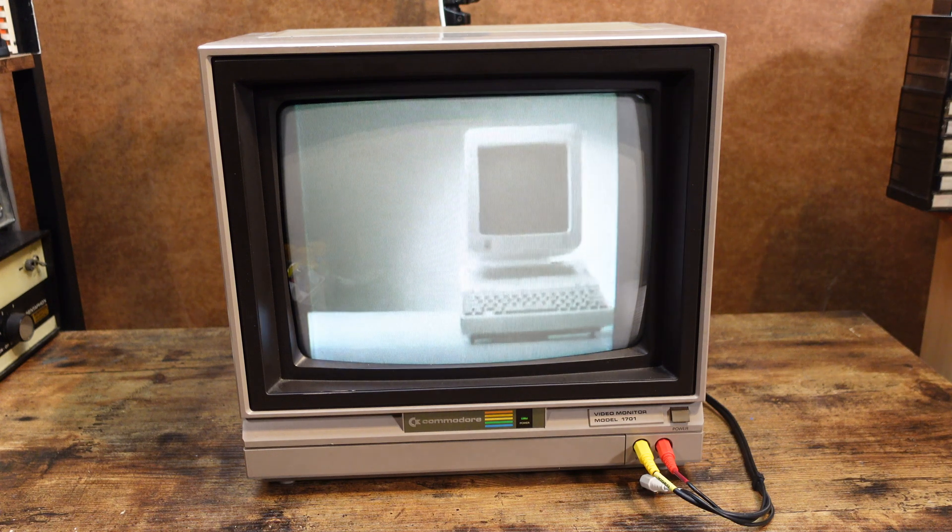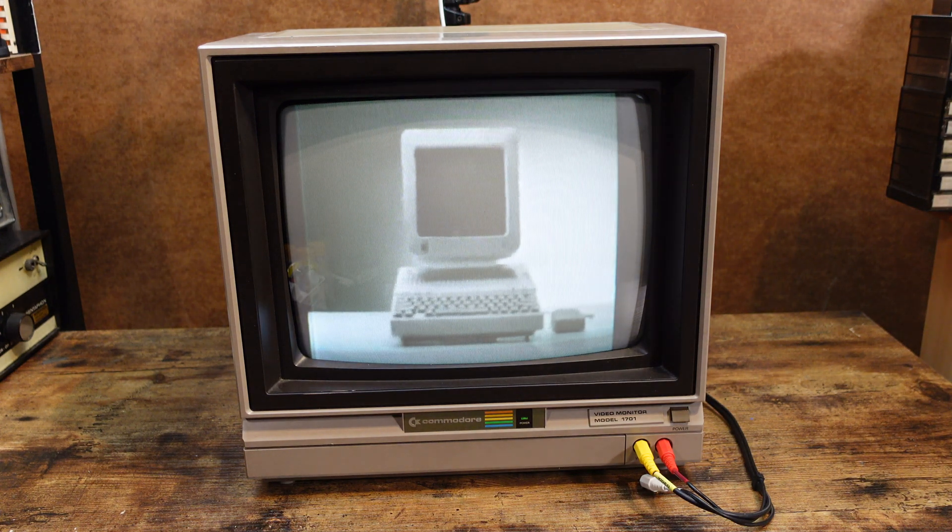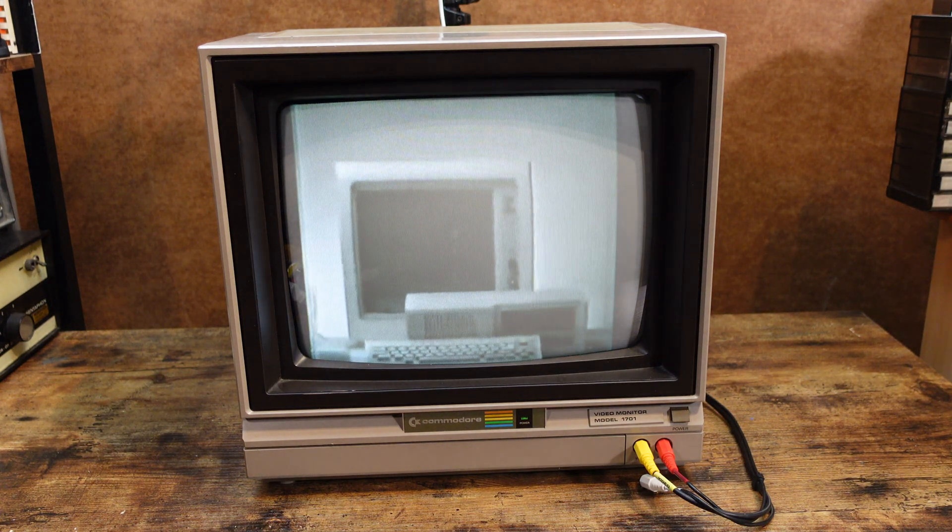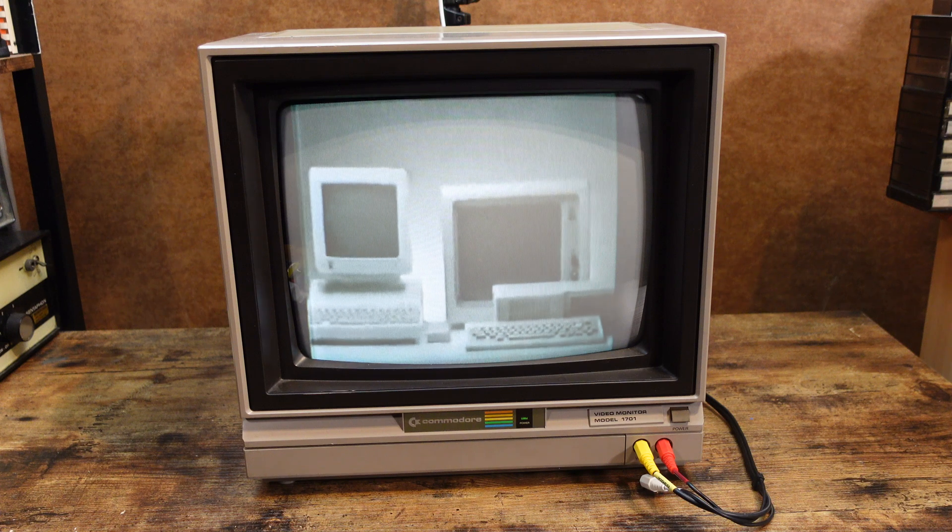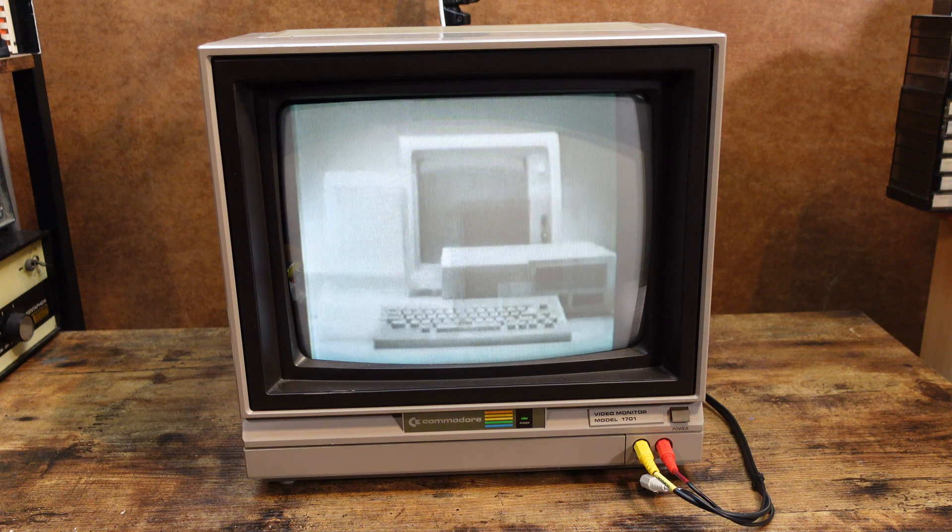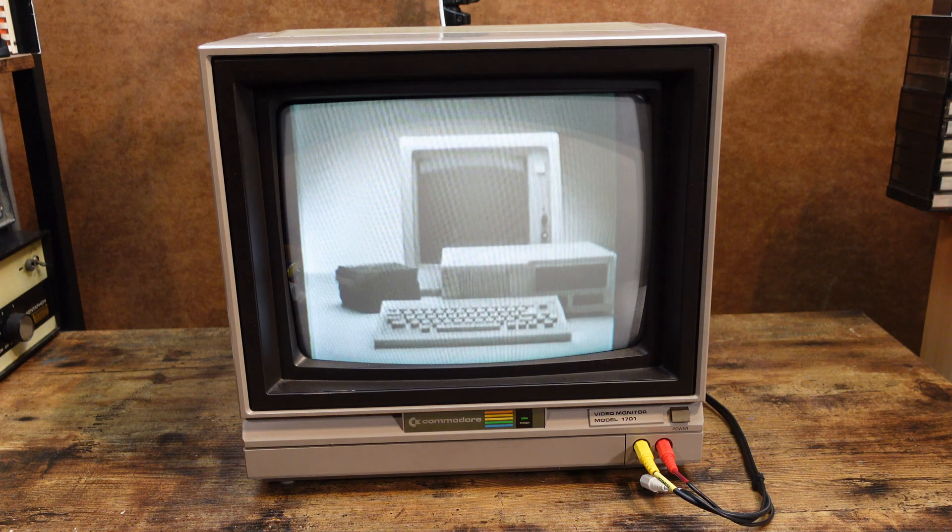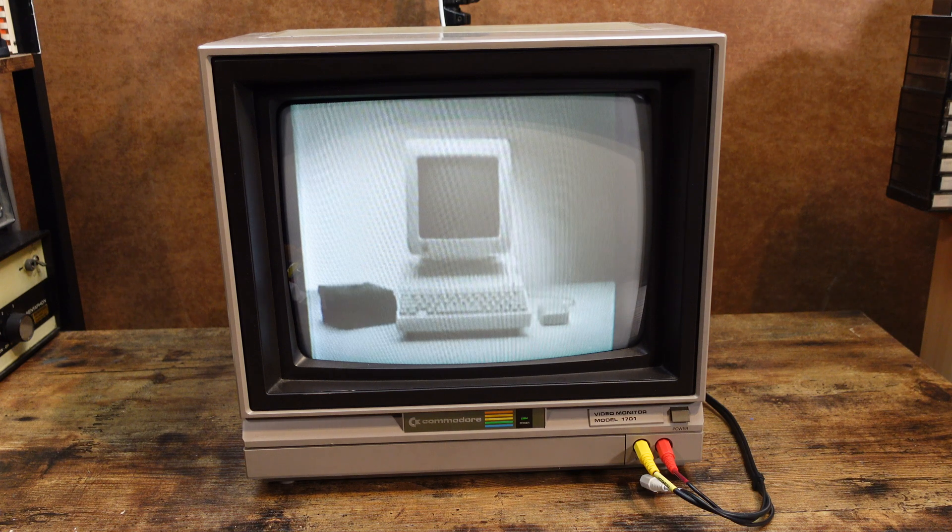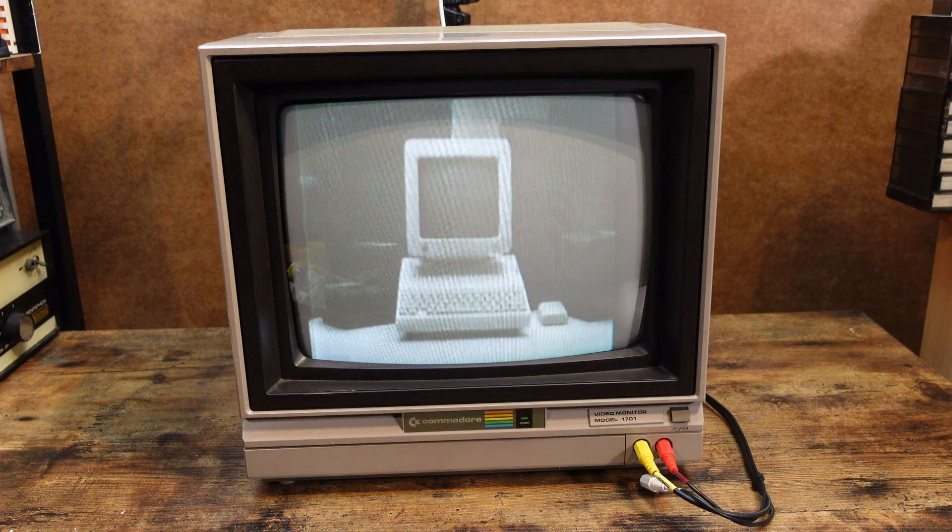This is the new Apple IIc. This is a computer they call Junior. You might think they're similar, but this one can only run this many programs. Well, the Apple IIc can run this many.